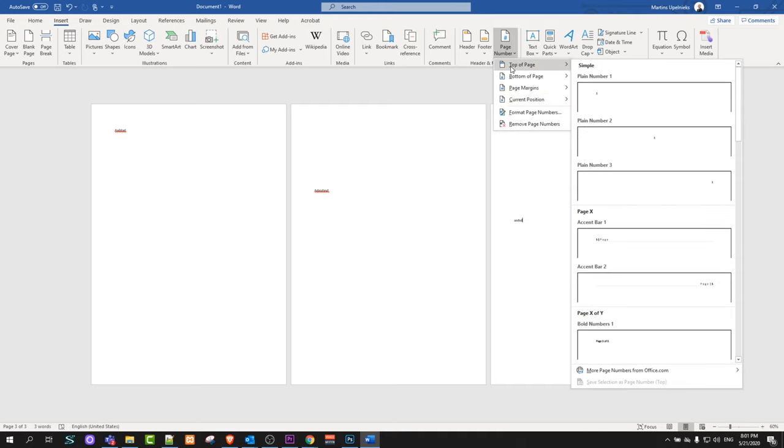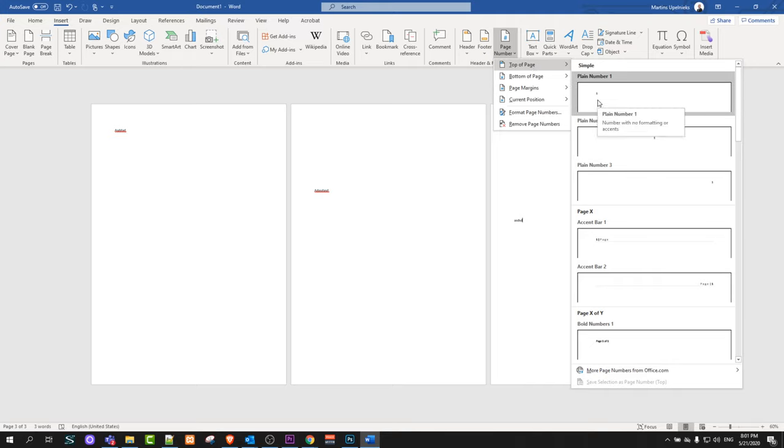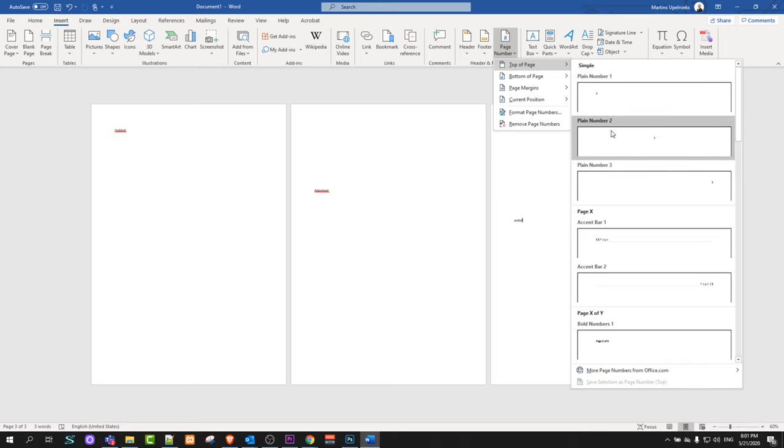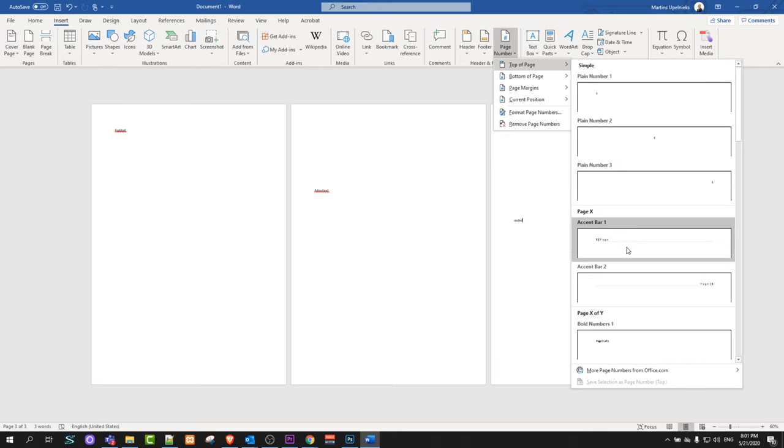I will be adding to the top of the page, so I will hover over this very first one, top of the page. Here you can select options where you would like to add: on the top left, in the top middle, or top right. You can also add with name page. As you can see, this would be accent bar one.